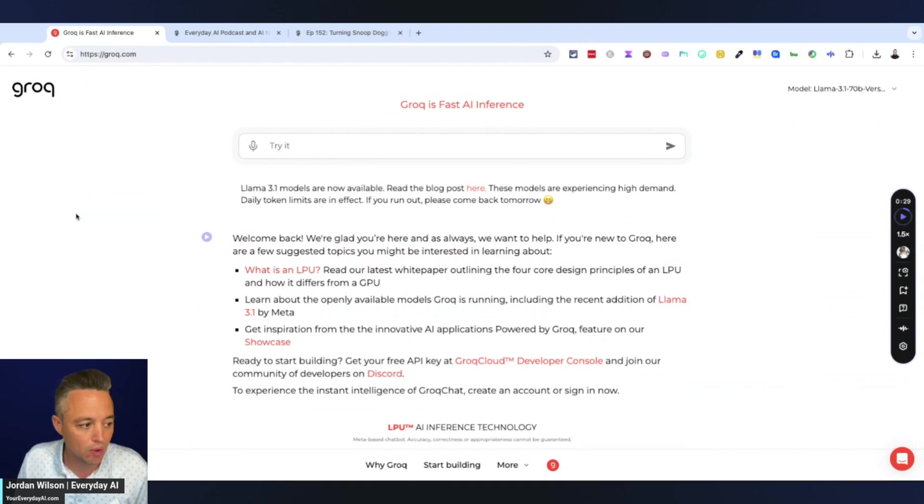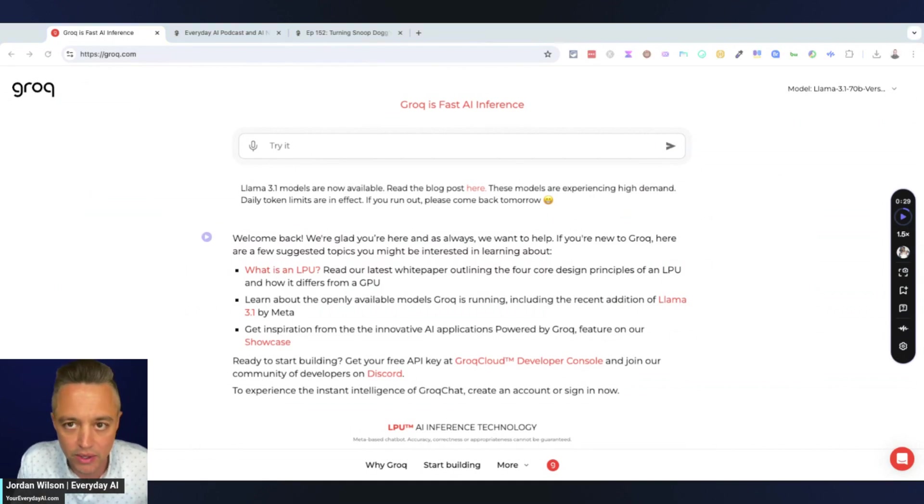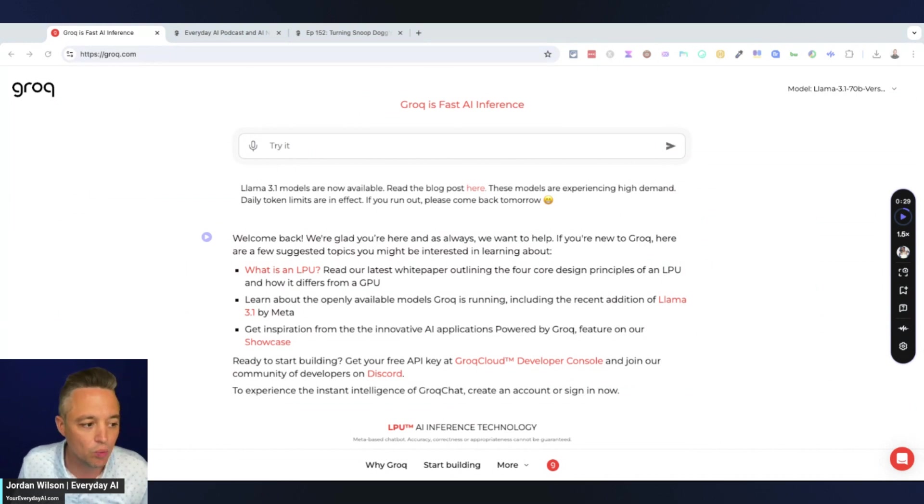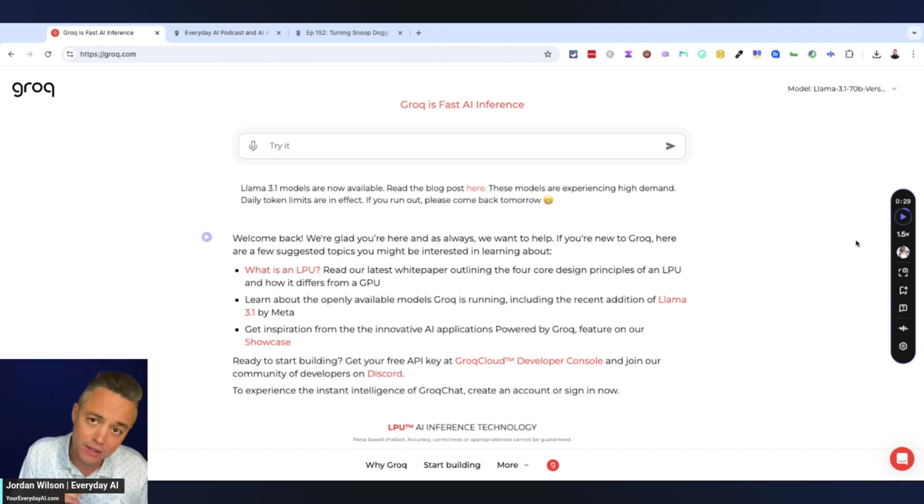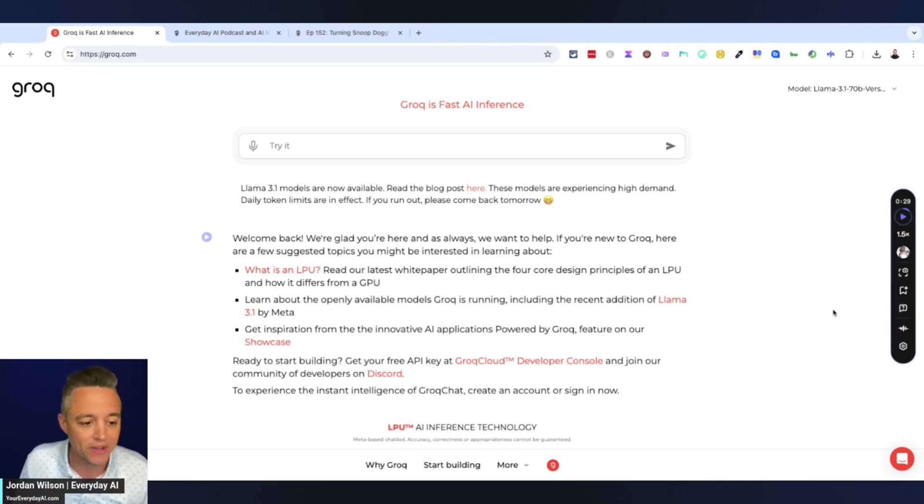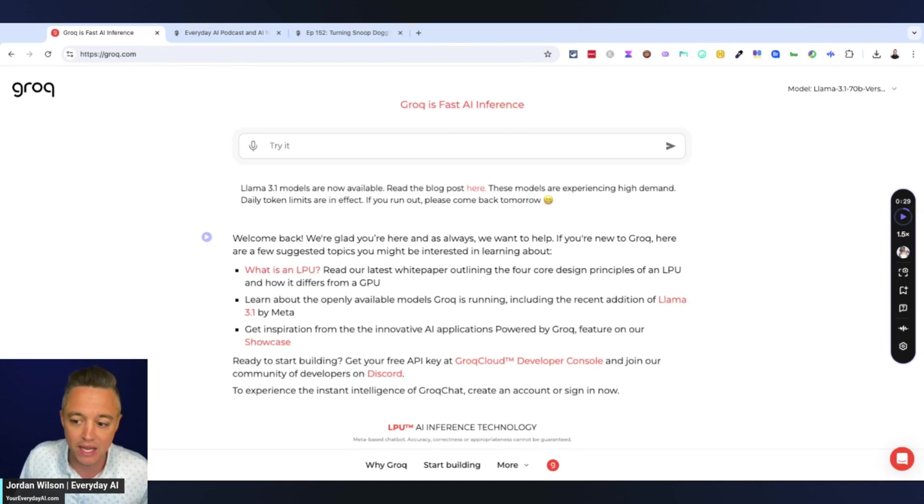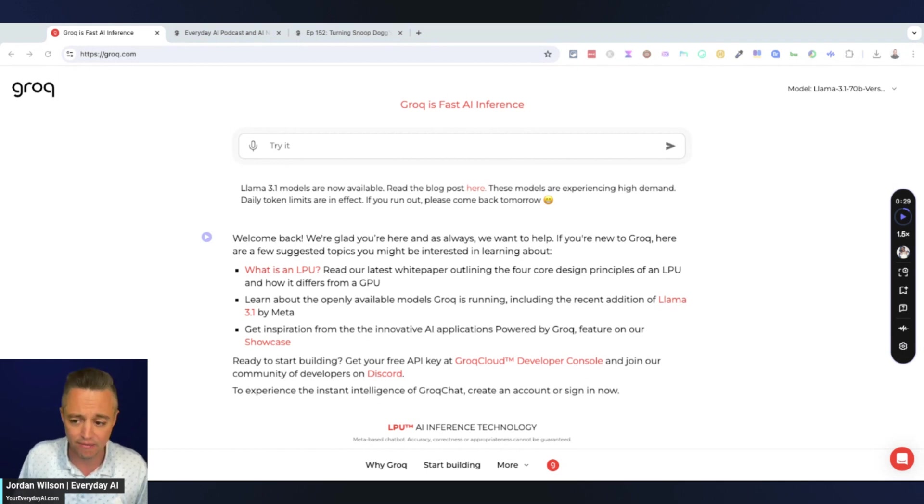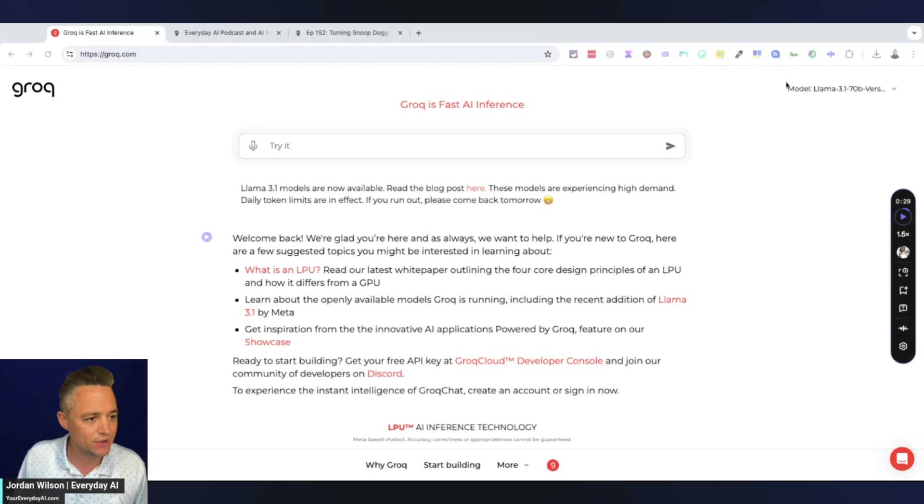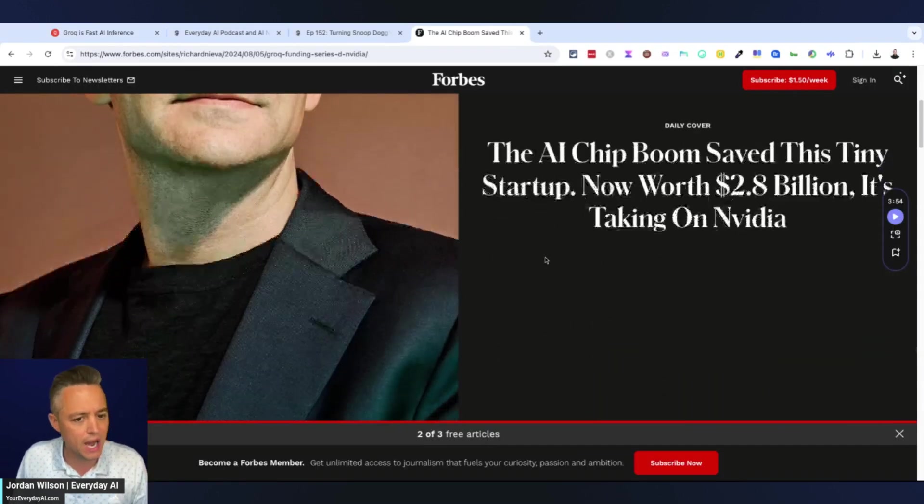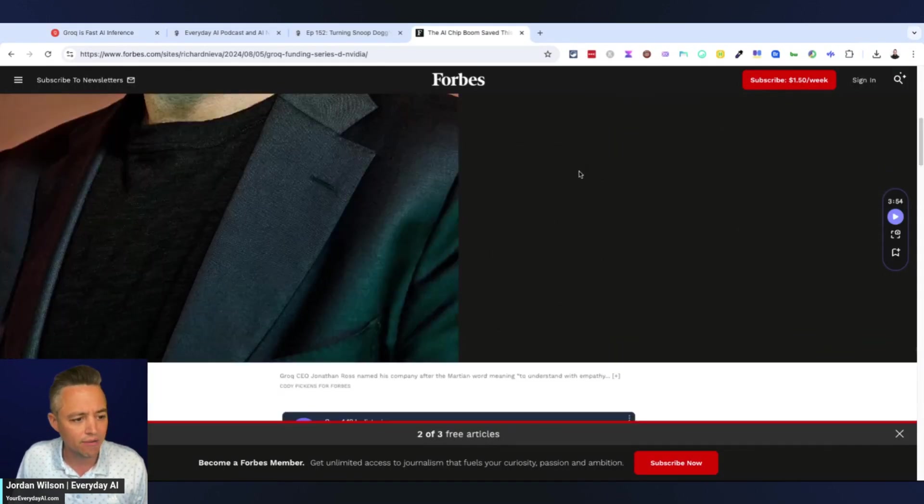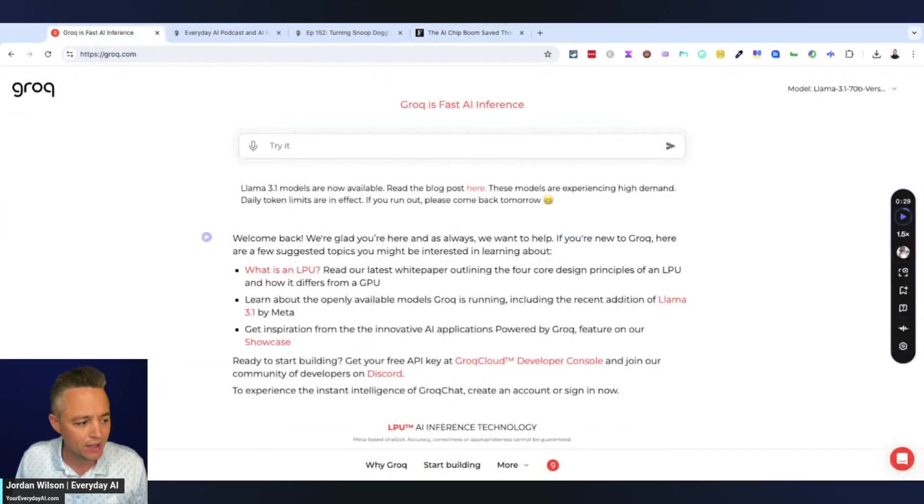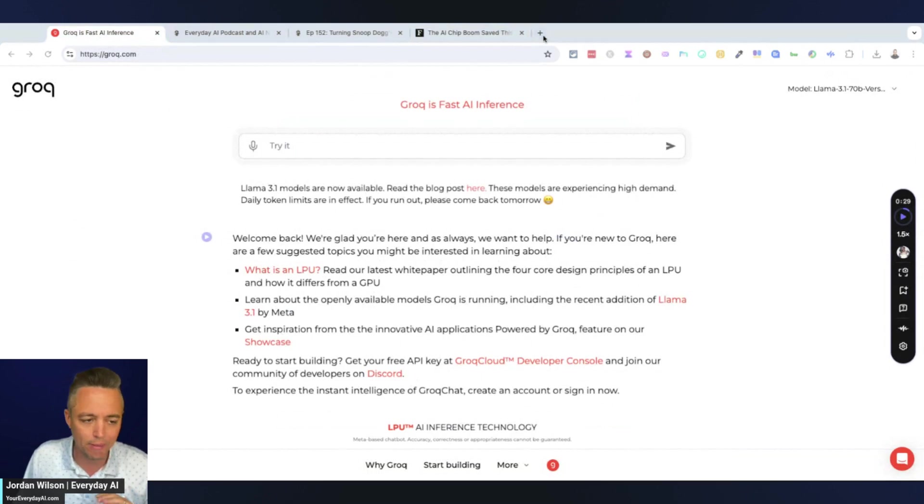Let's jump into Groq. So if you don't know Groq, I'm not talking about the large language model from Twitter. I'm talking about Groq with a Q. If you are brand new, we've talked about Groq a little bit on the Everyday AI show. They just had a pretty big funding announcement as well. I believe a $2.8 billion valuation after a $640 million fundraising round. So Groq is definitely worth paying attention to.